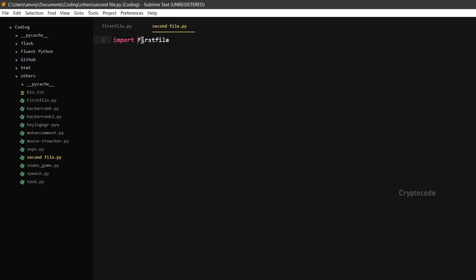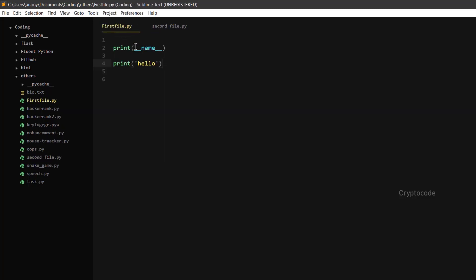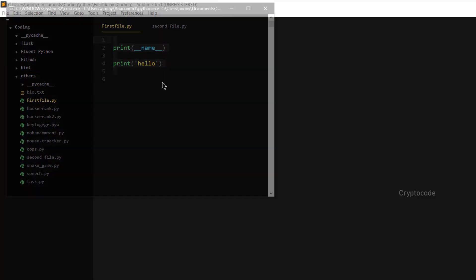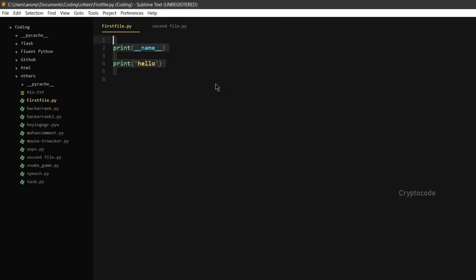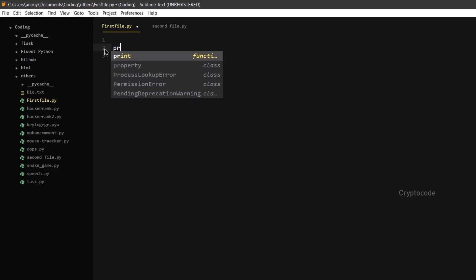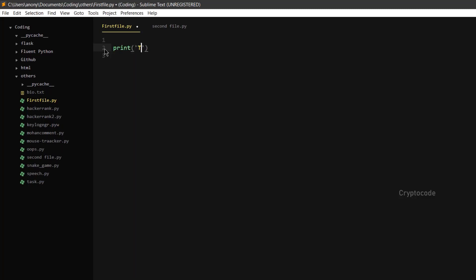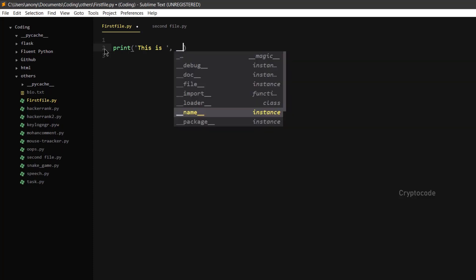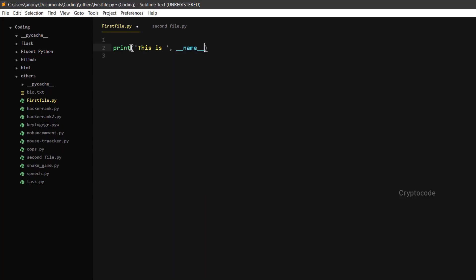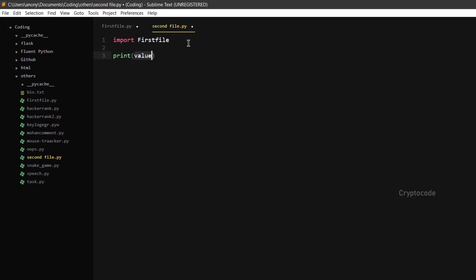When you import a file, it sets the `__name__` of that file. Then set the name of the variable. Let's print the name of the file. Second file — the name of the file — print 'this is'.